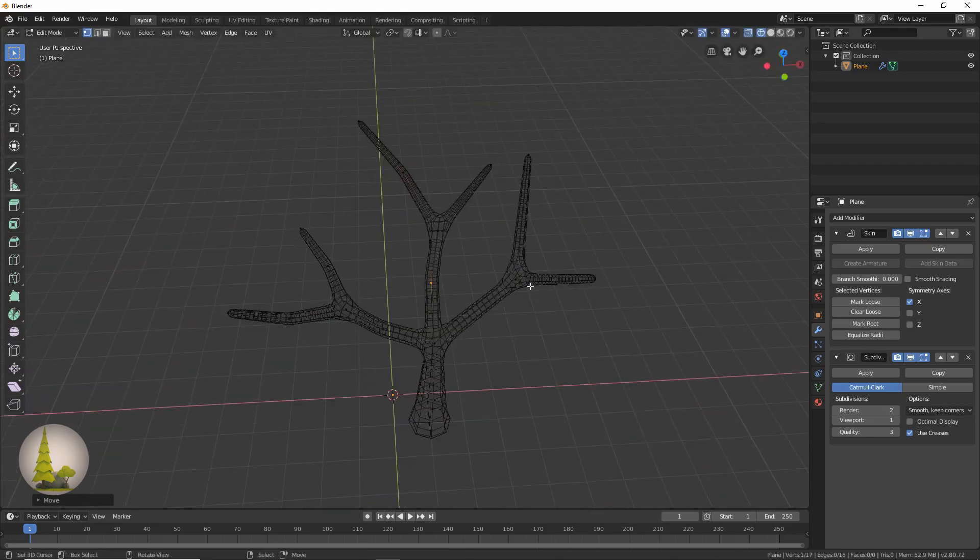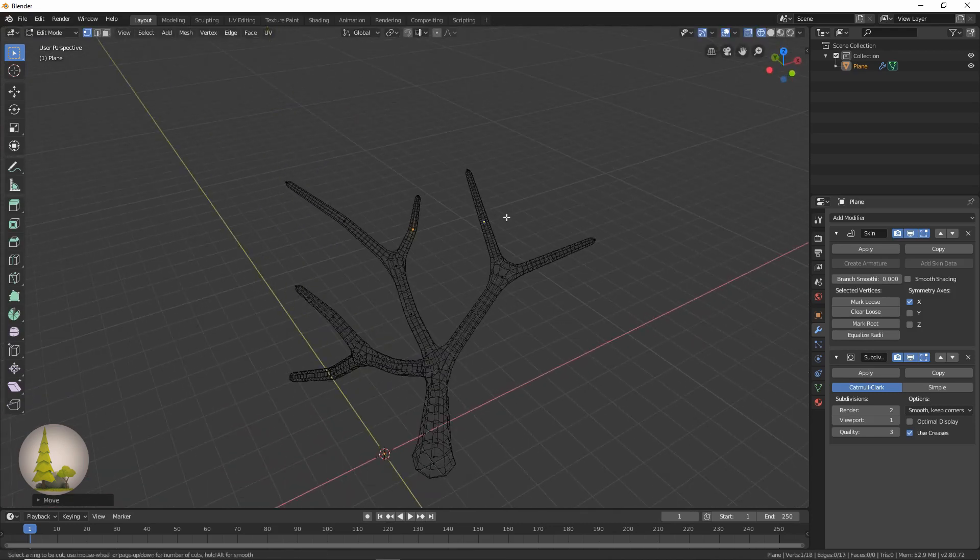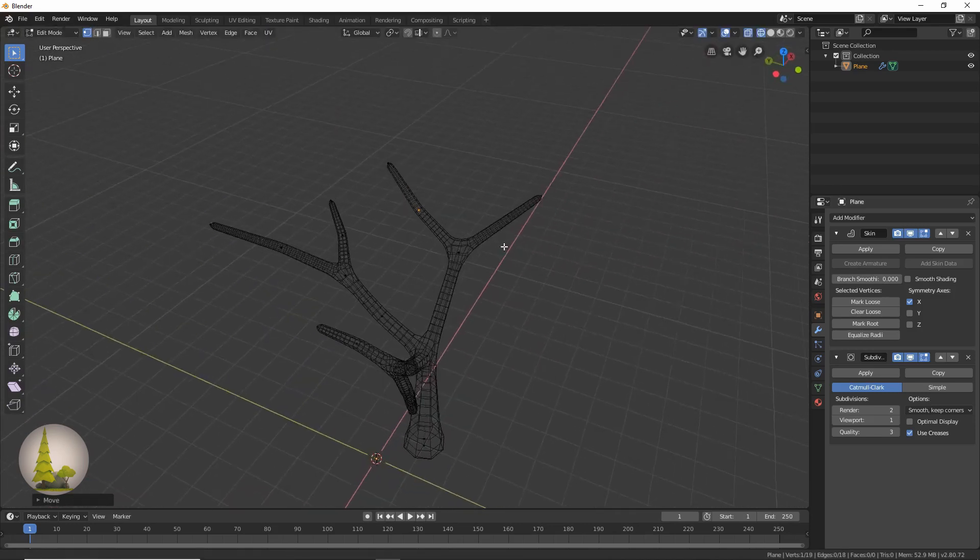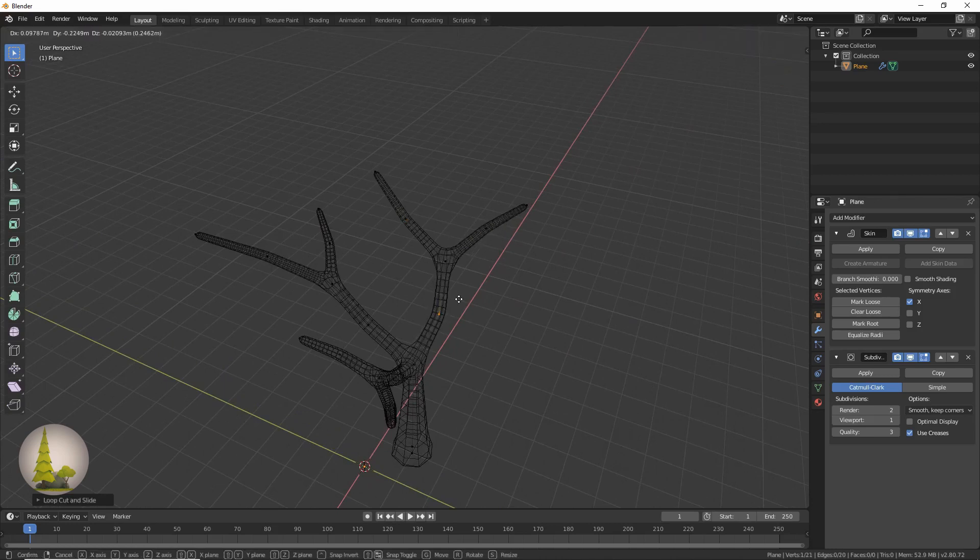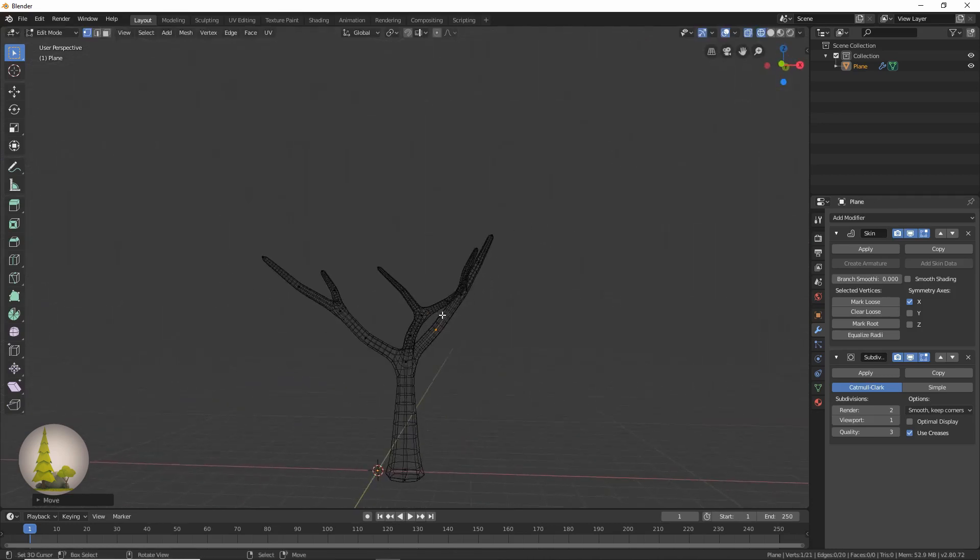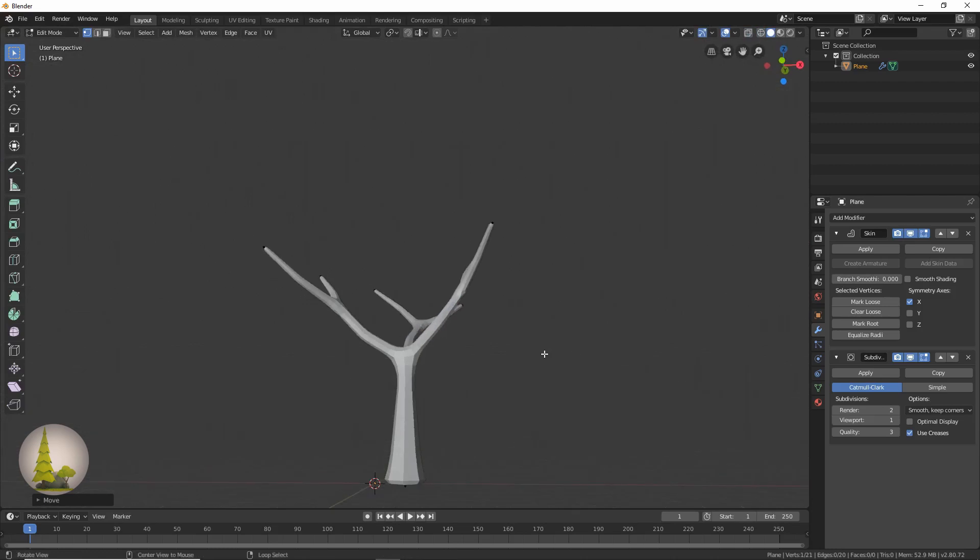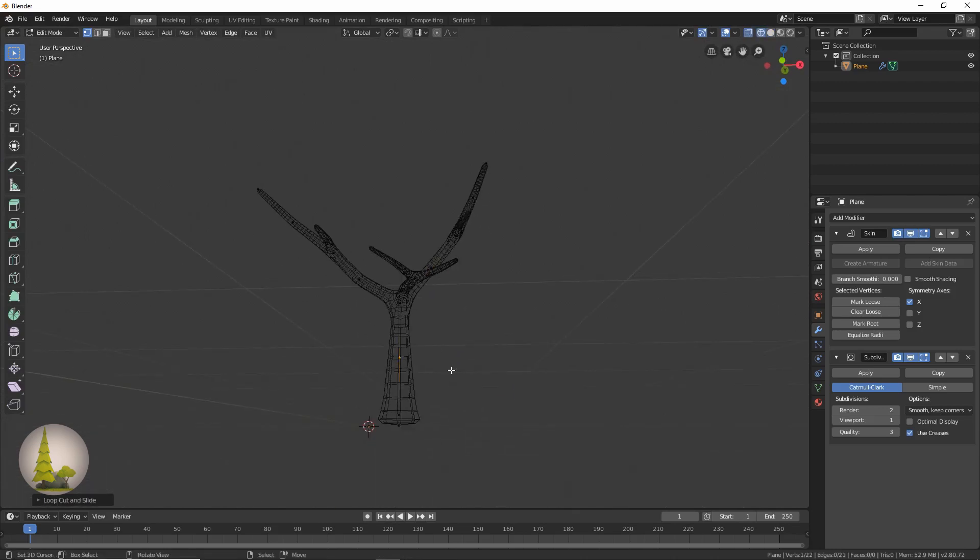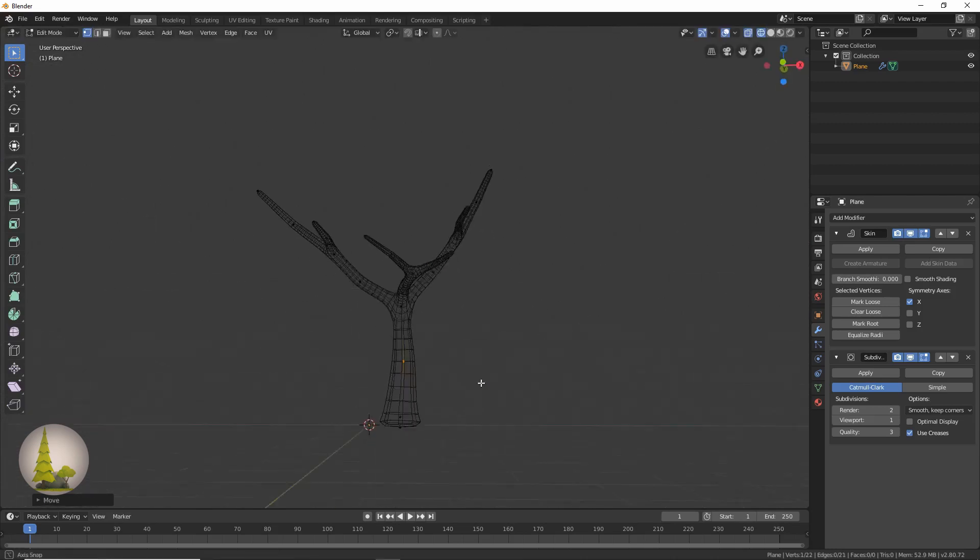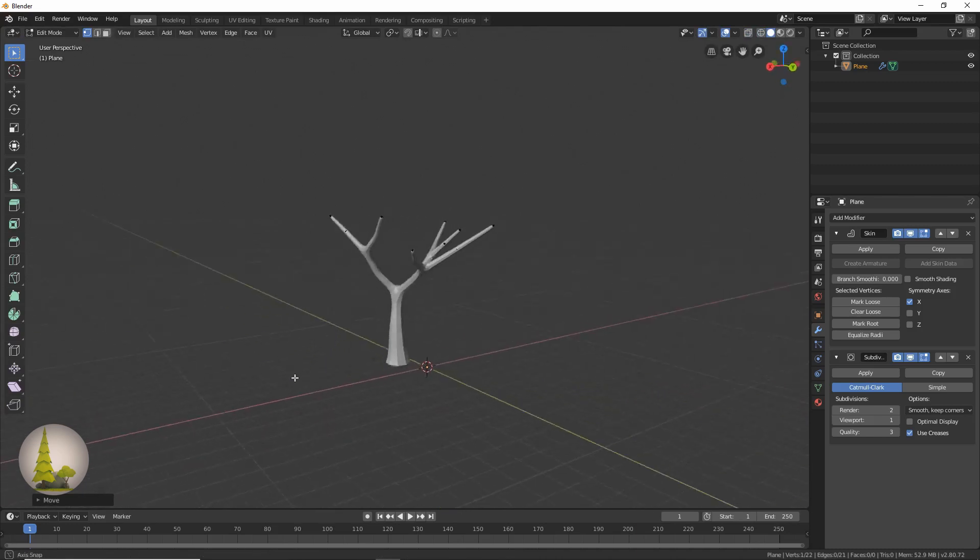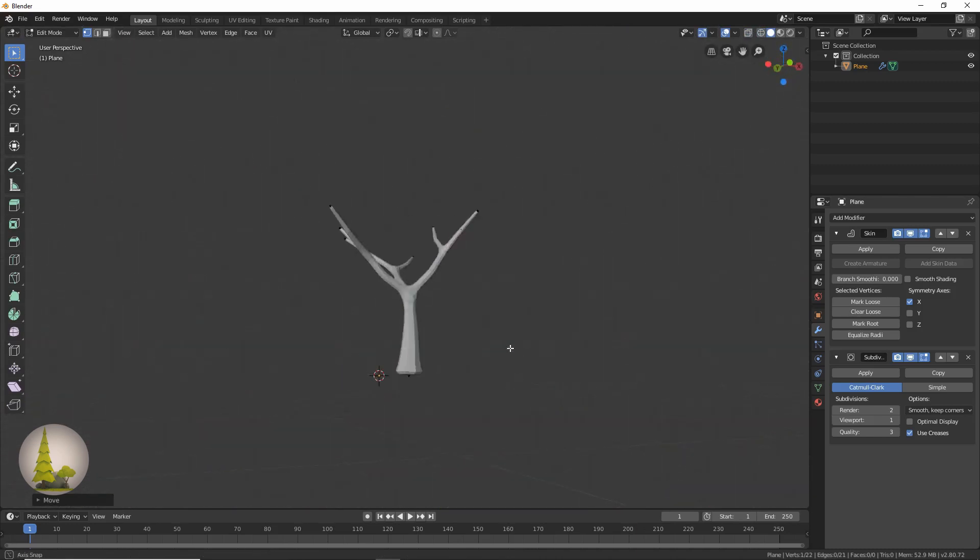I'm just pressing G to move it. So now our tree is looking nice and natural. We can maybe add one more over here. Cool, so there's the branches of our tree and the trunk.